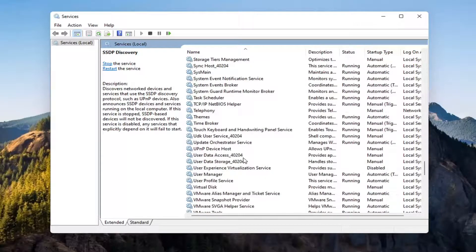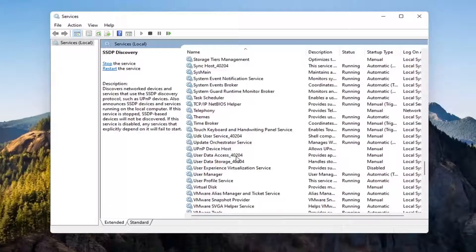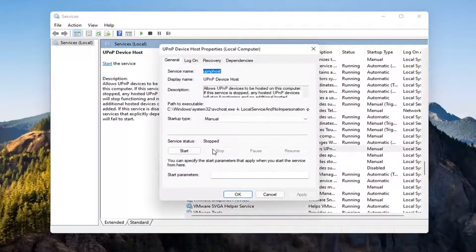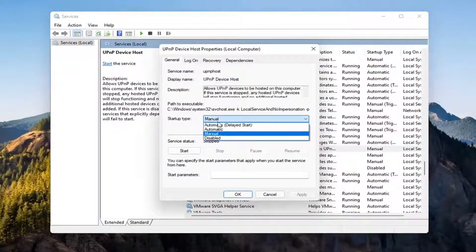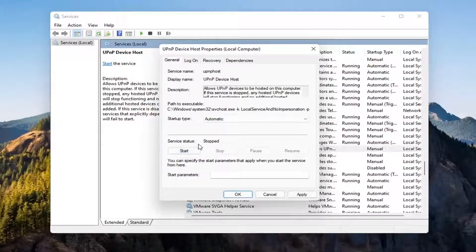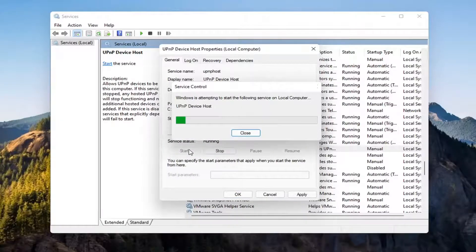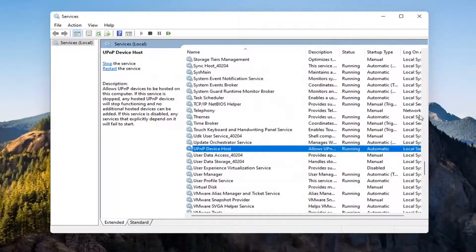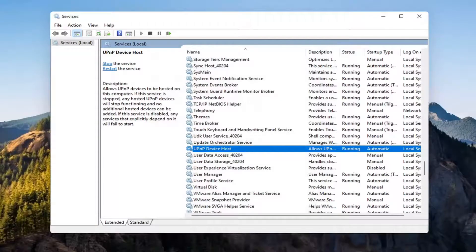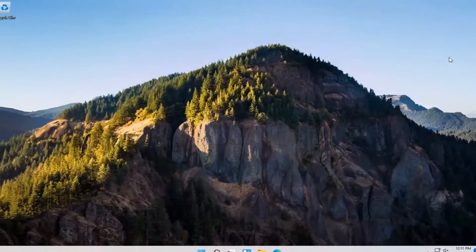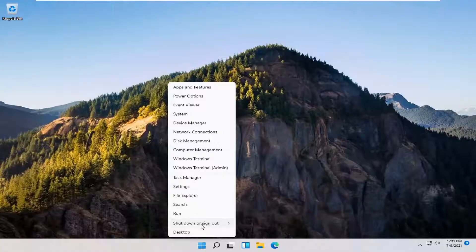Now go down to the UPnP Device Host service and double click on that. Set startup type to Automatic and then start the service. Select Apply and OK. At this point, close out of here and restart your computer again.